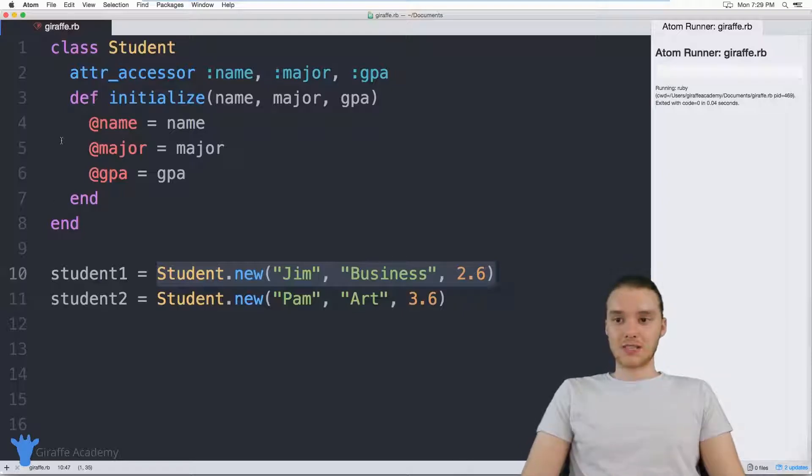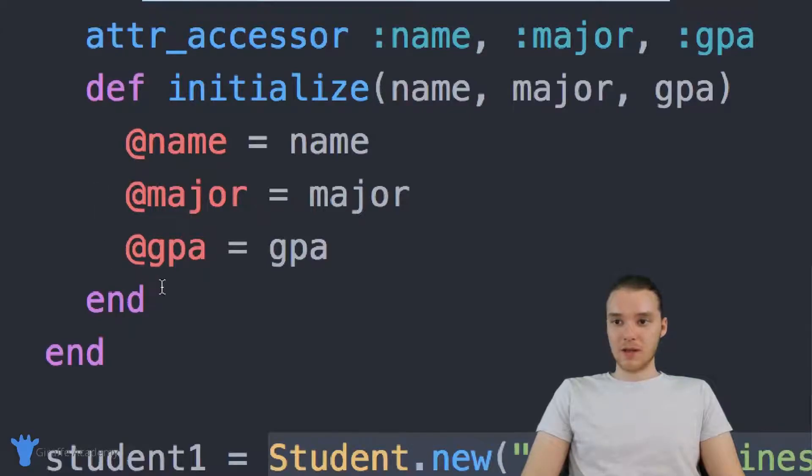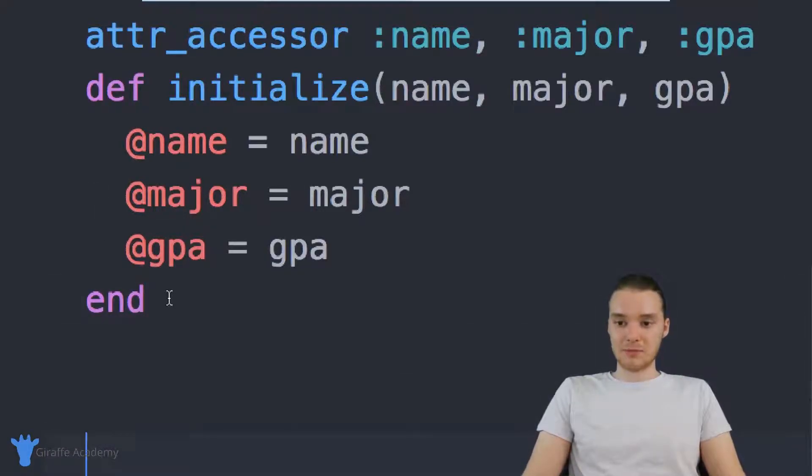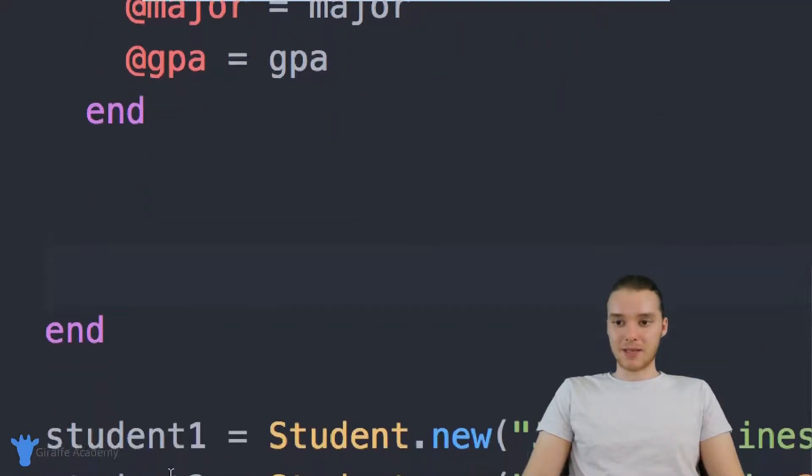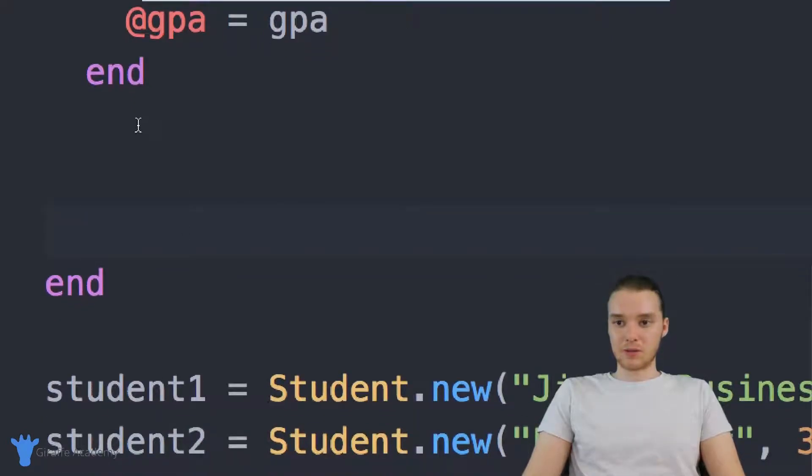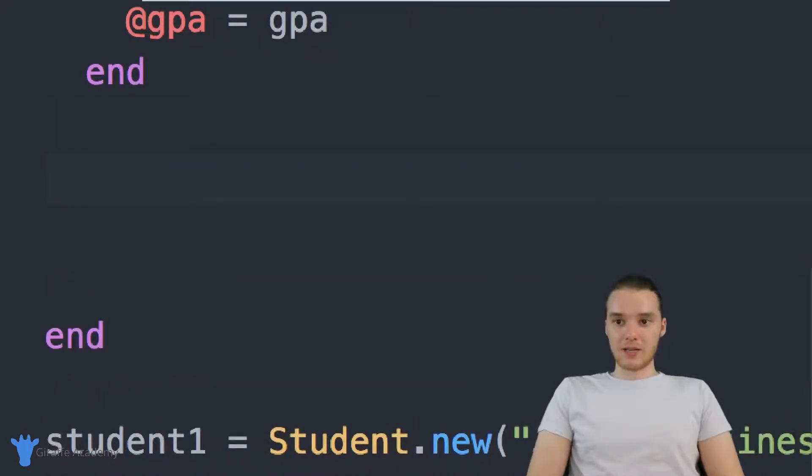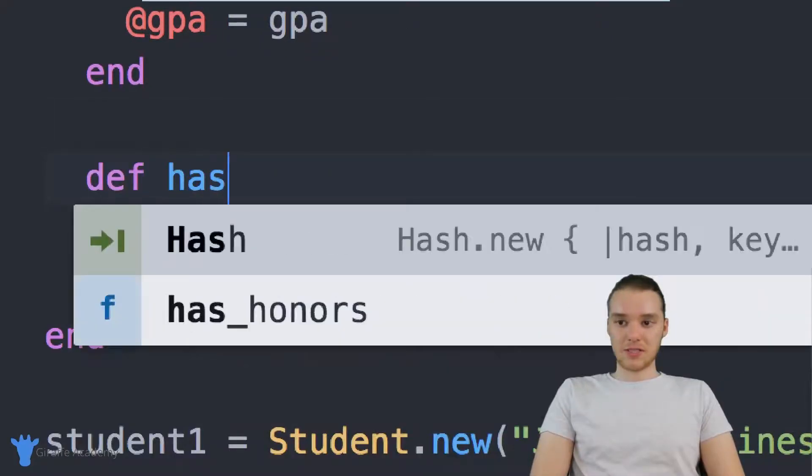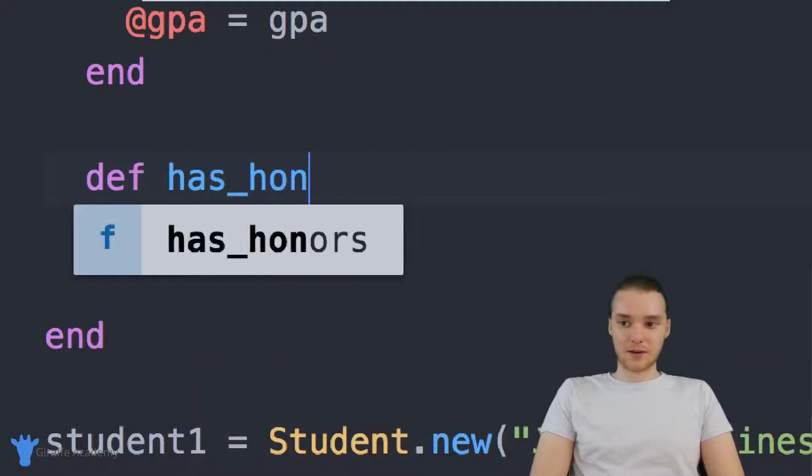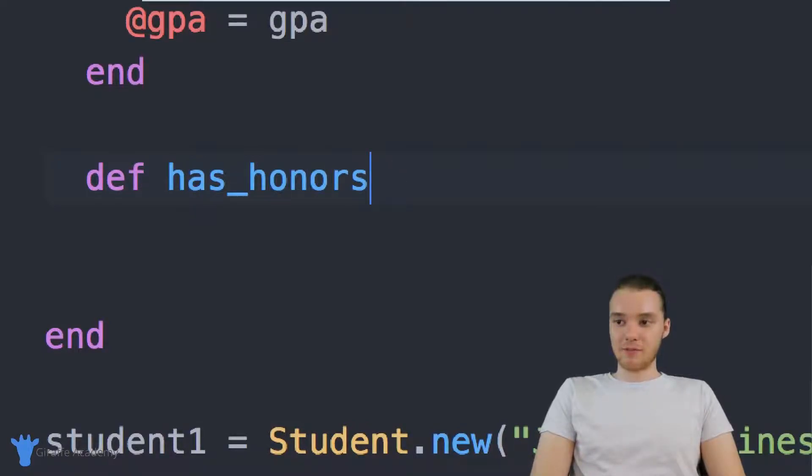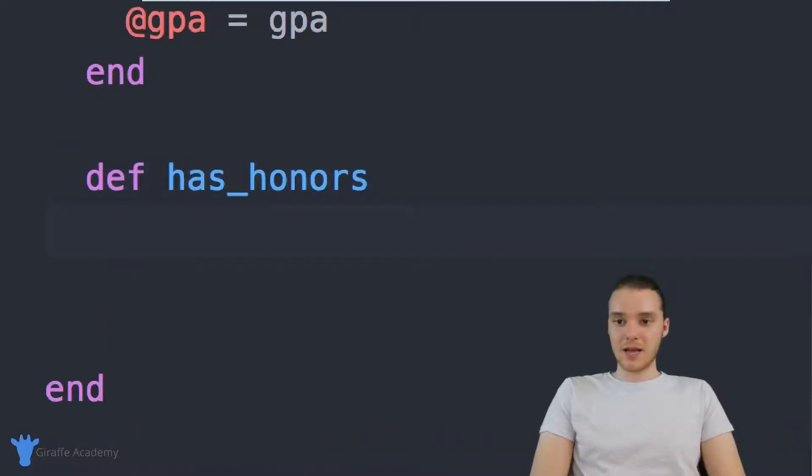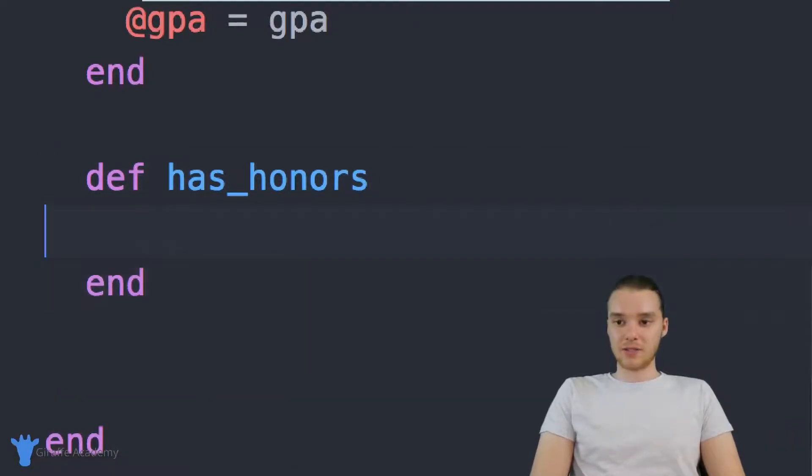So I'm gonna show you guys how to do that. Over here in our class, I'm just going to come down here below this initialize method, and we can actually create a method of our own. So I'm going to go ahead and define a method, and I'm just going to call this has_honors. And this method is not going to take in any information, so we're not going to need open and close parentheses. And down here, we're just going to end it off.